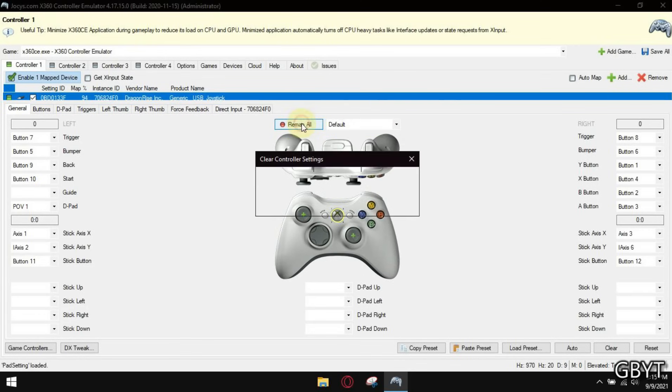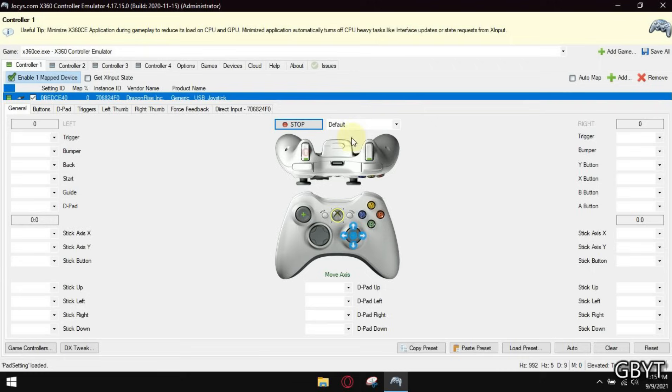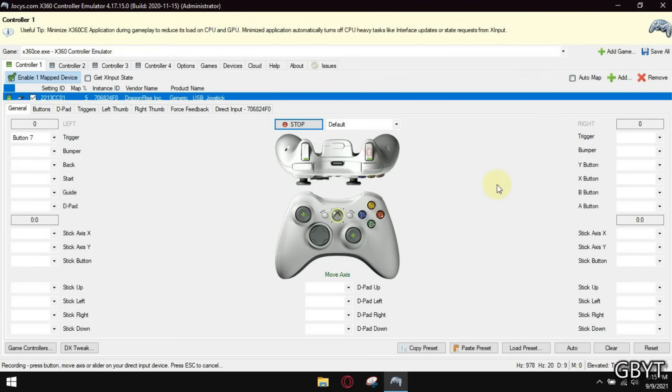Now click remap all and hit your controller buttons corresponding to red dot indicator. Make sure you map all keys.